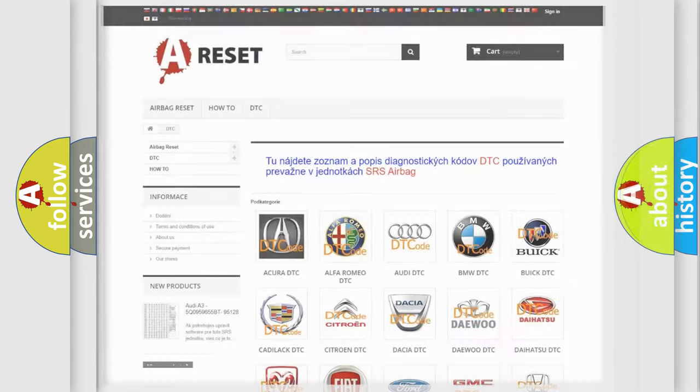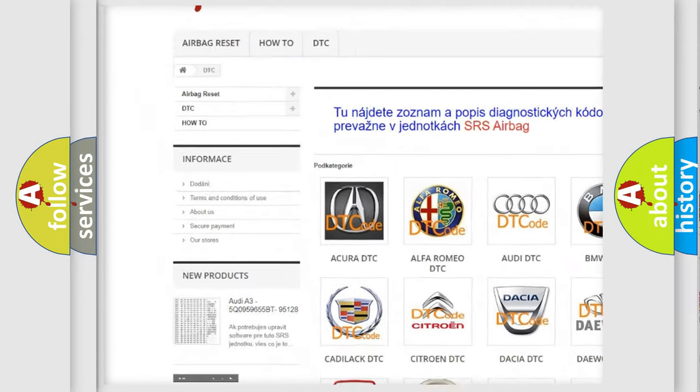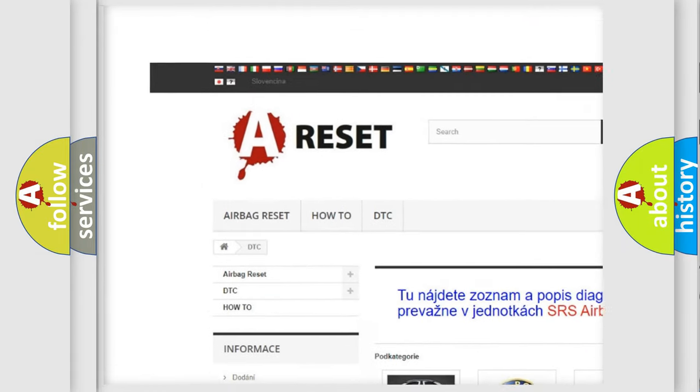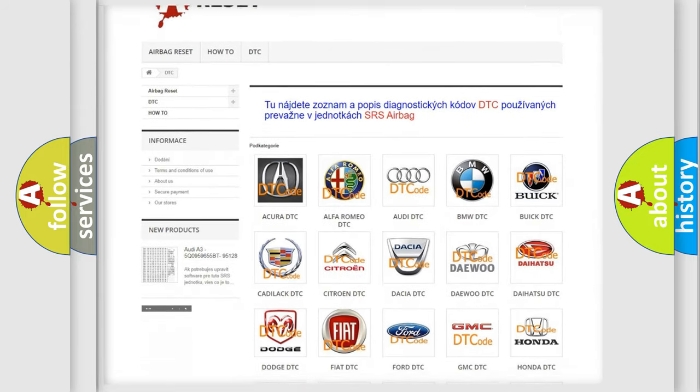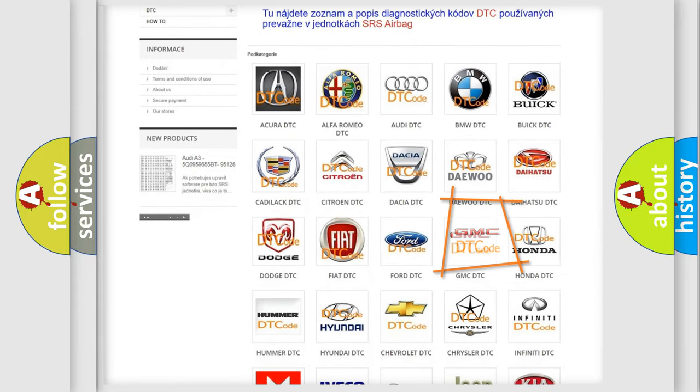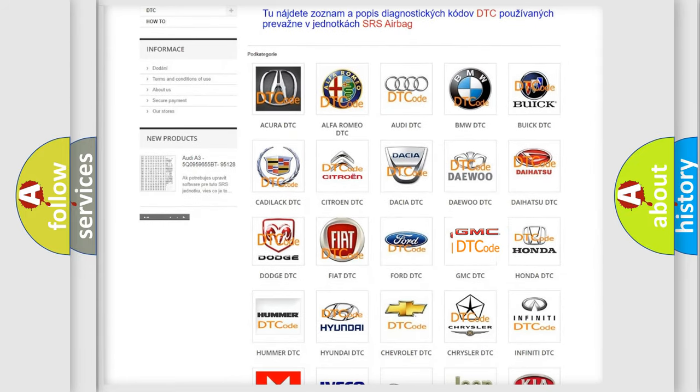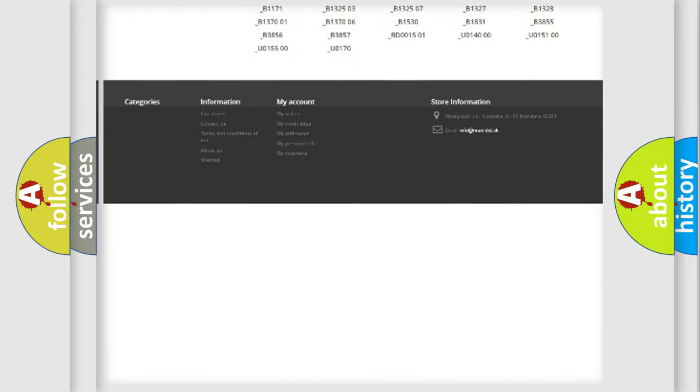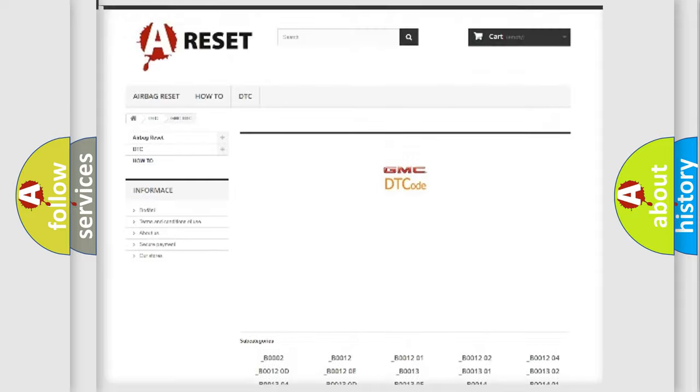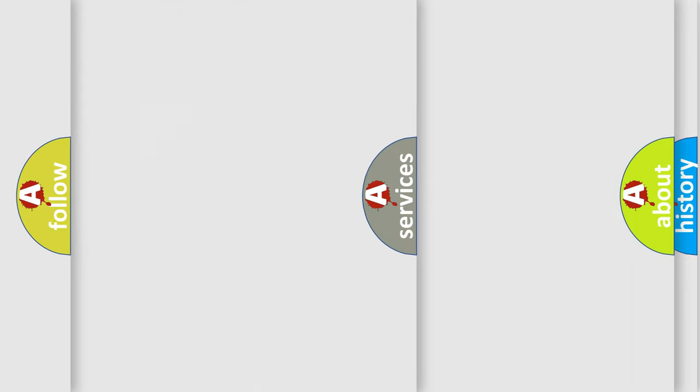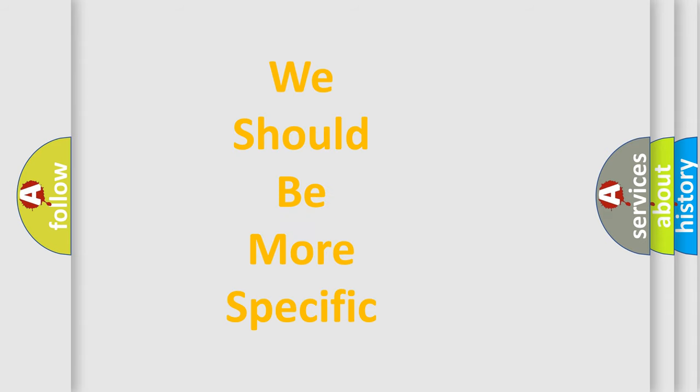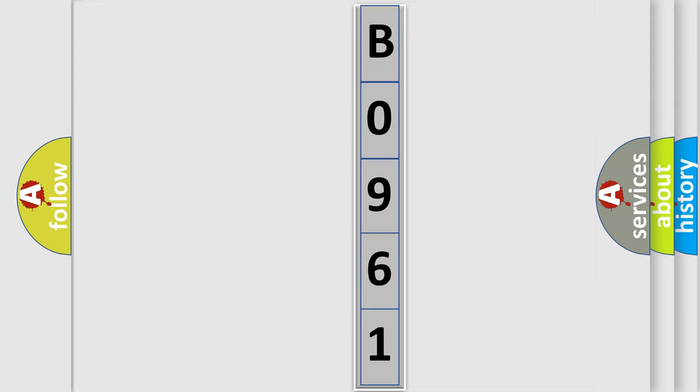Our website airbagreset.sk produces useful videos for you. You do not have to go through the OBD2 protocol anymore to know how to troubleshoot any car breakdown. You will find all the diagnostic codes that can be diagnosed in GMC vehicles, and many other useful things. The following demonstration will help you look into the world of software for car control units.